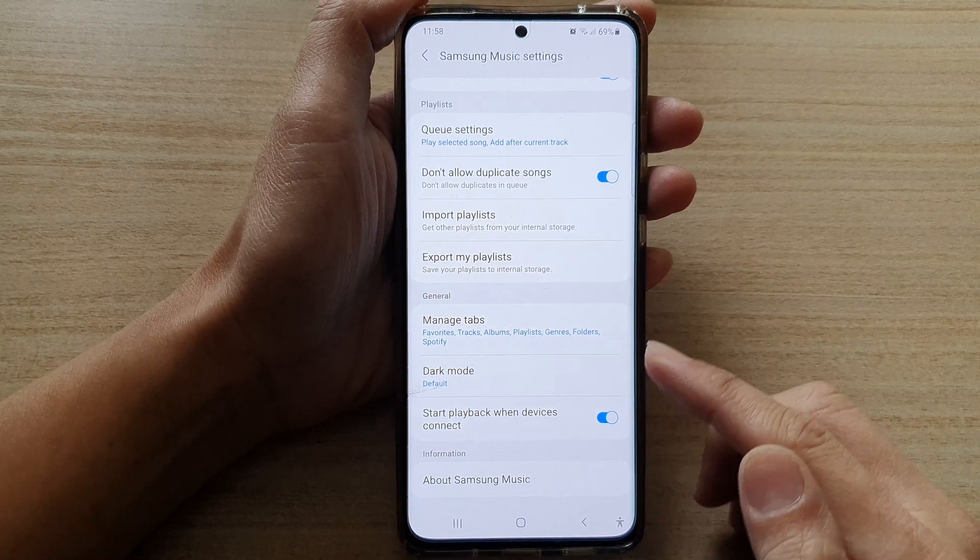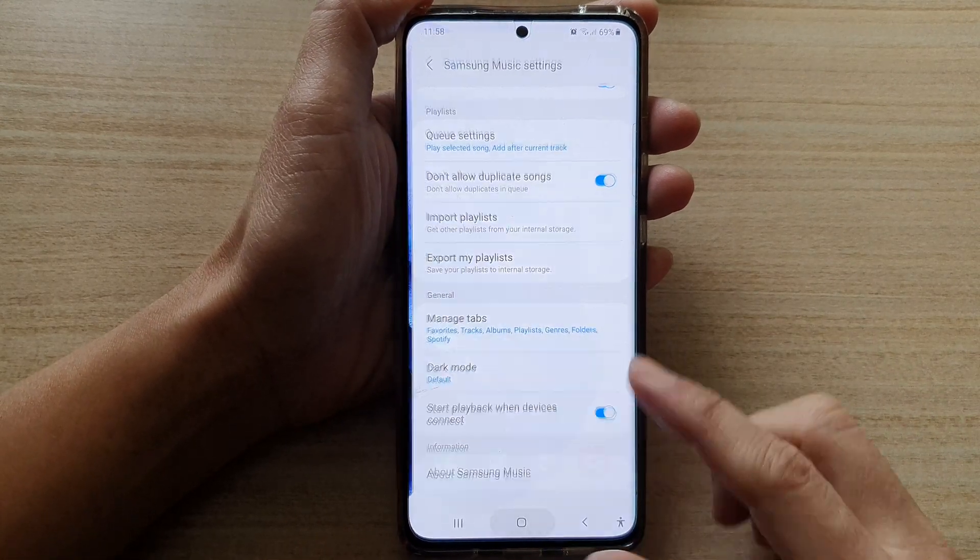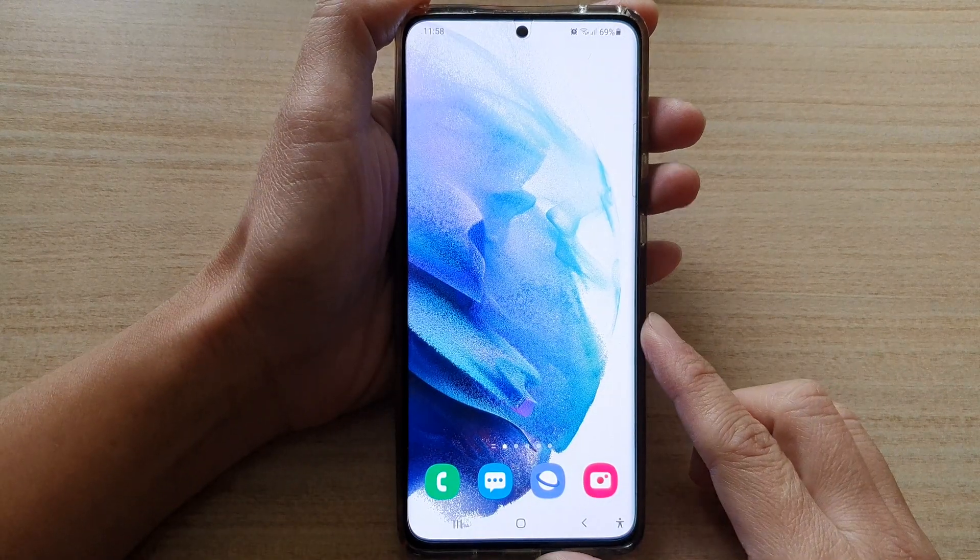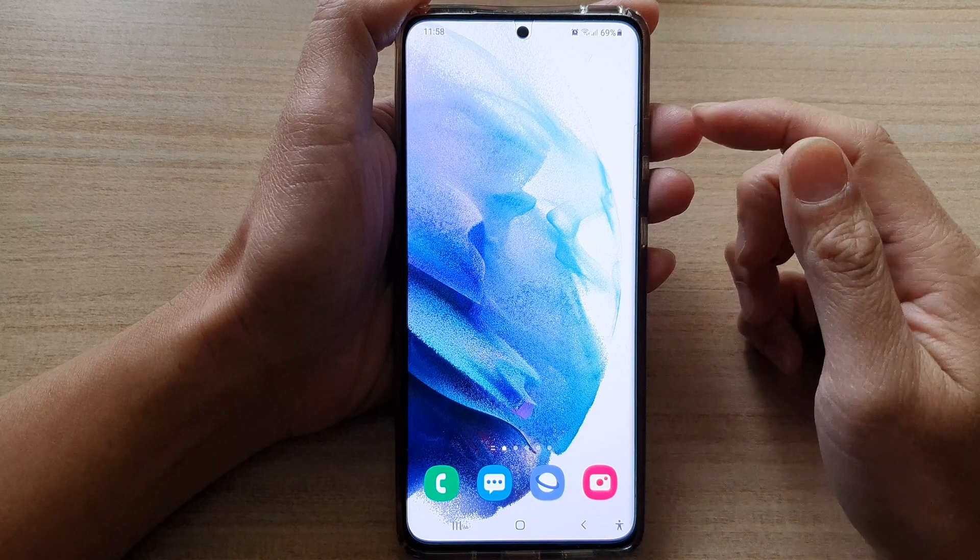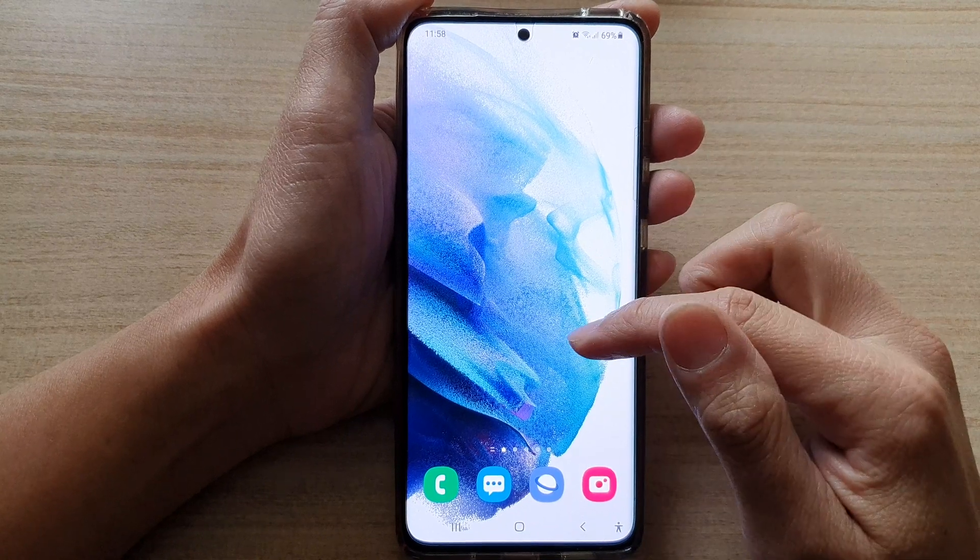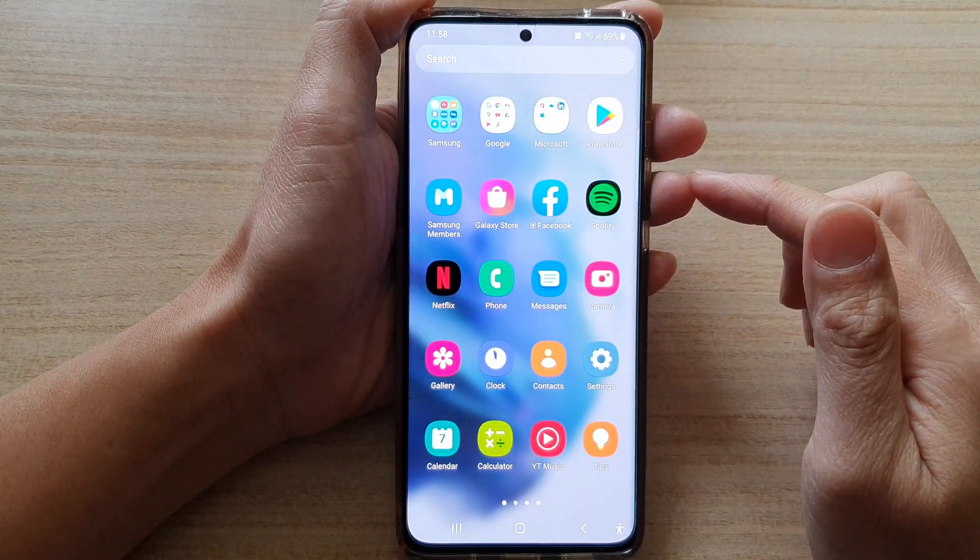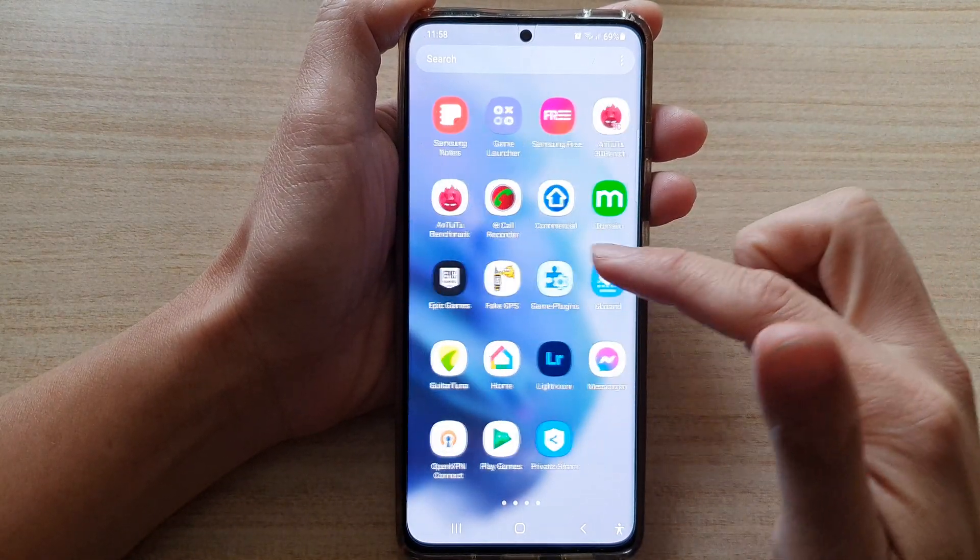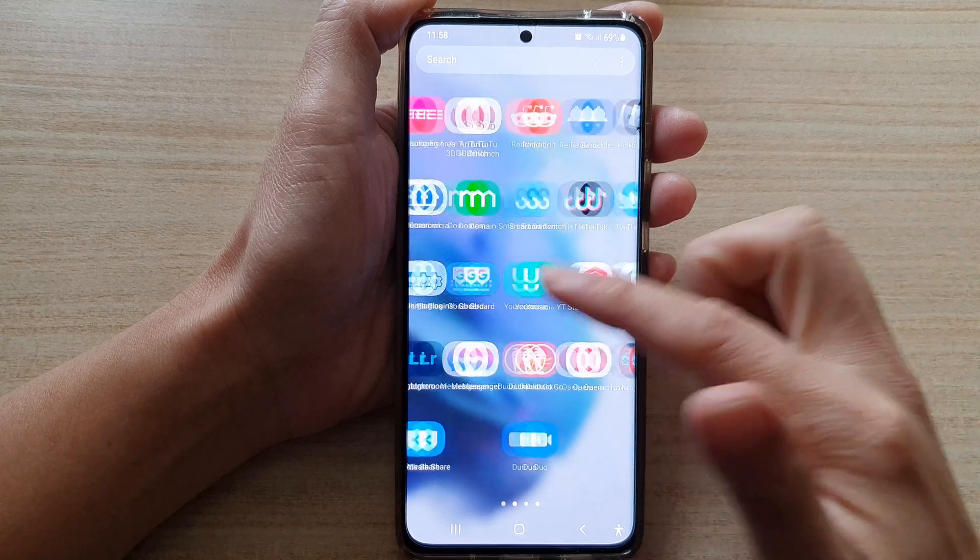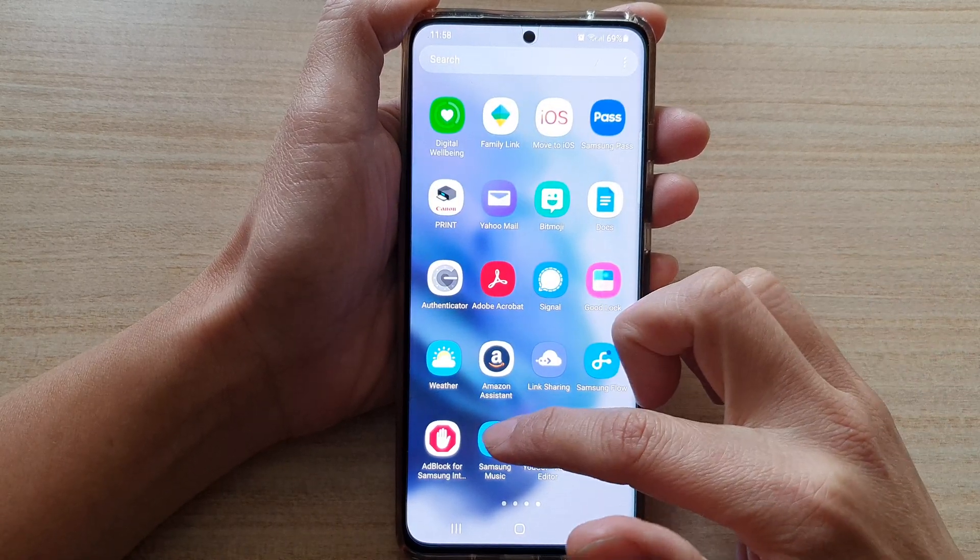First, let's go back to your home screen by tapping on the home button at the bottom of the screen. Next, swipe up to go into App drawer and open up your music player. For example, I'm going to open up Samsung Music.